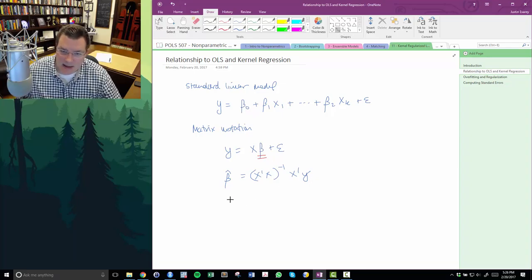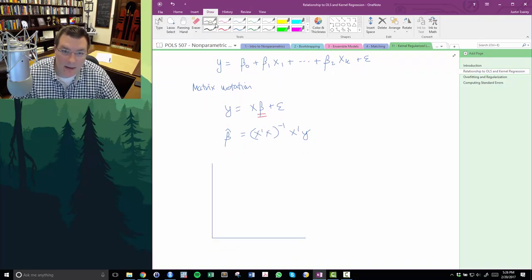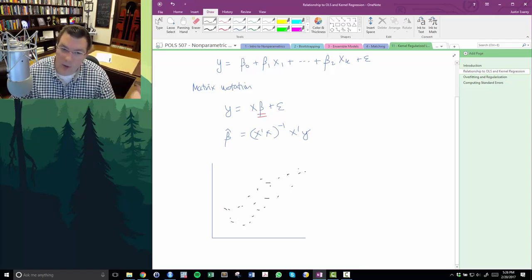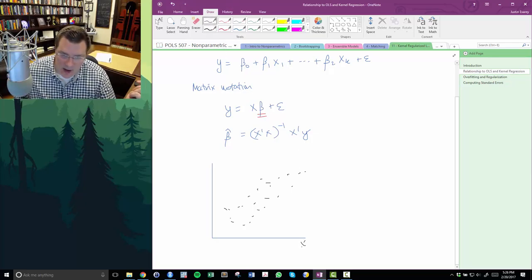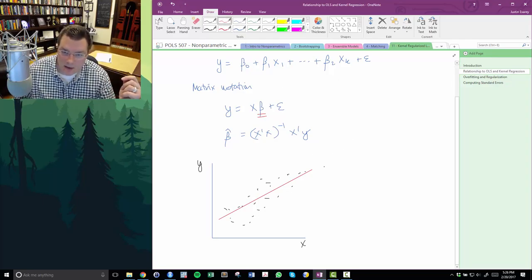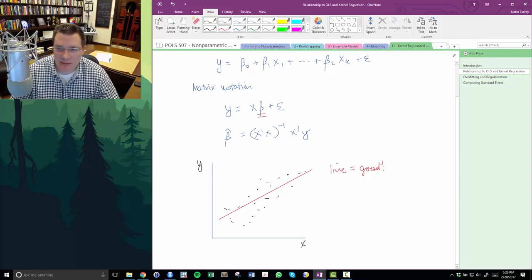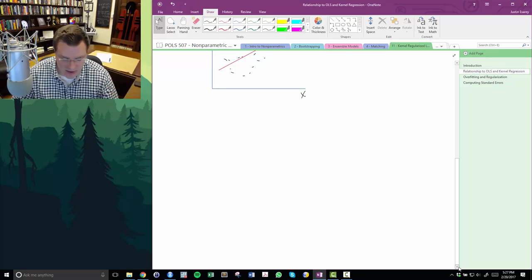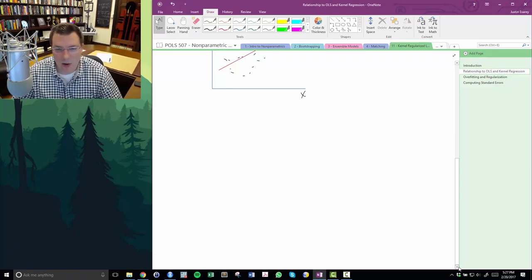In OLS, you've got an axis with a bunch of data points, and a line is a good description for what's going on in the data. If we're modeling Y as a function of one X component, we can see that drawing a line is a pretty good description. OLS assumes that linear structure has to be there in order to make sense.